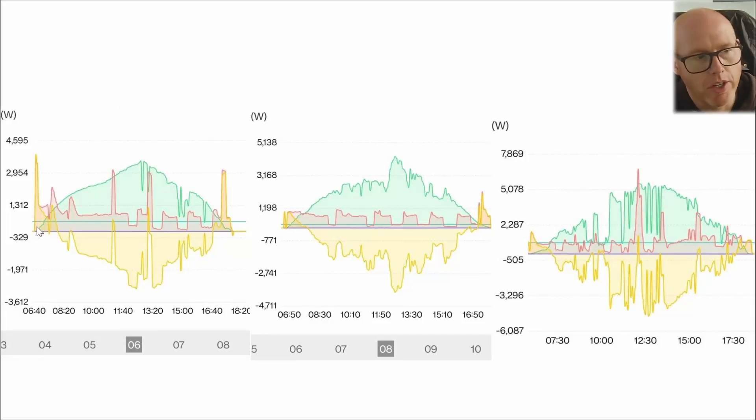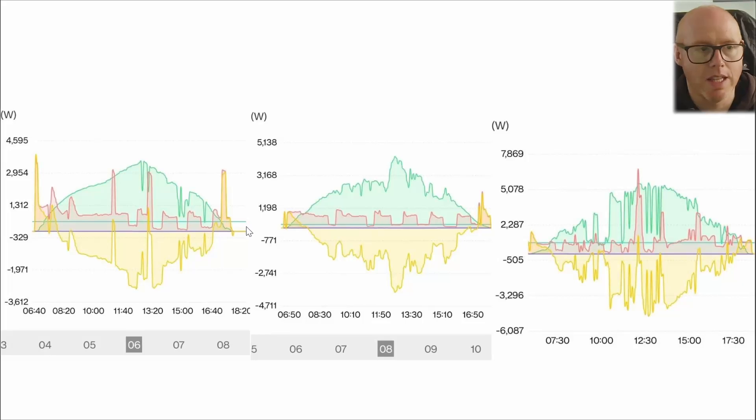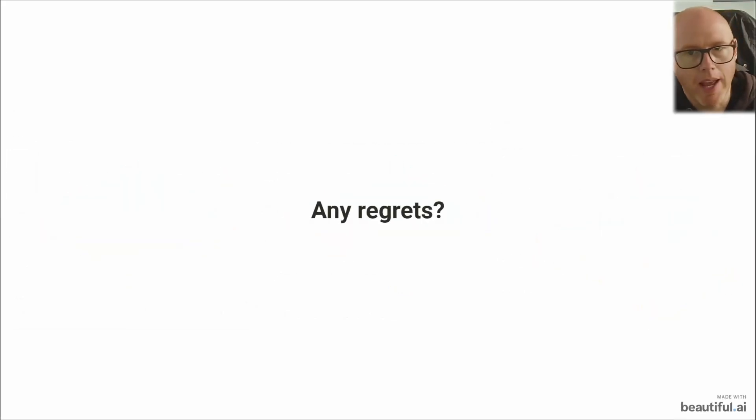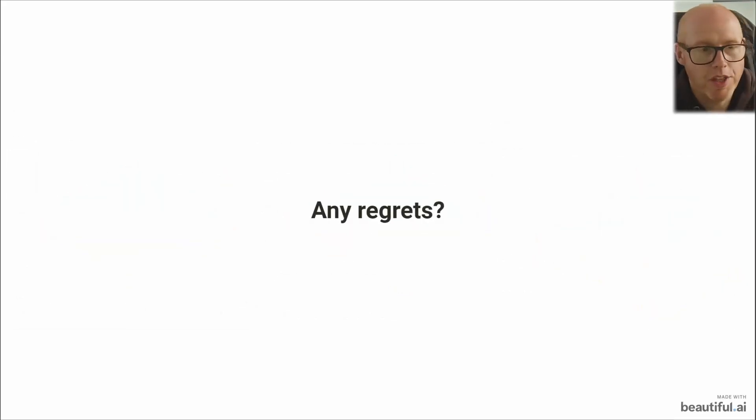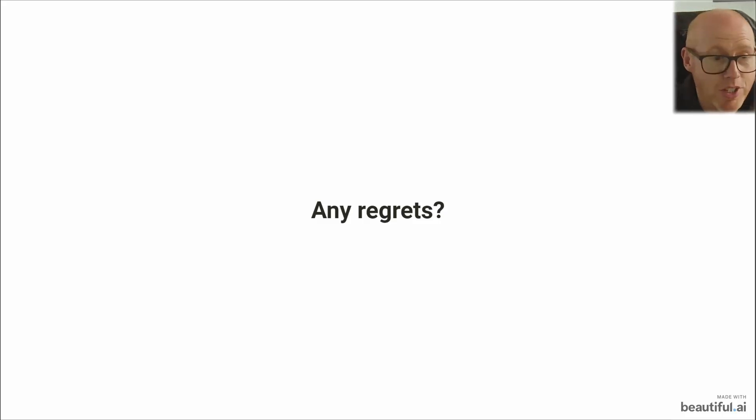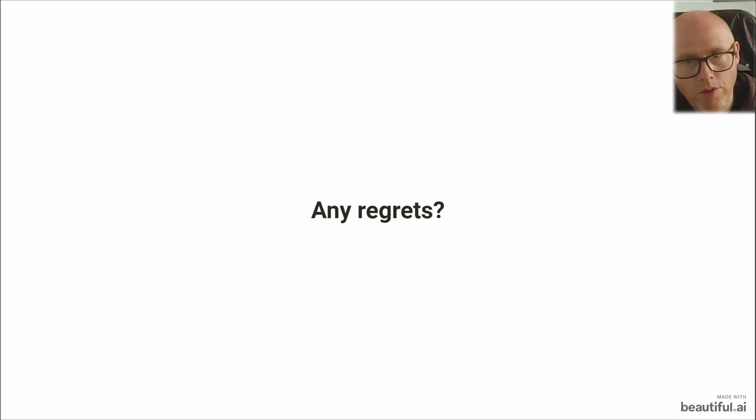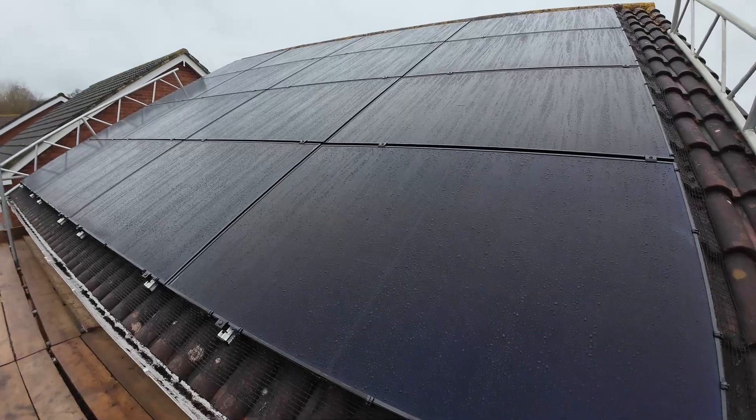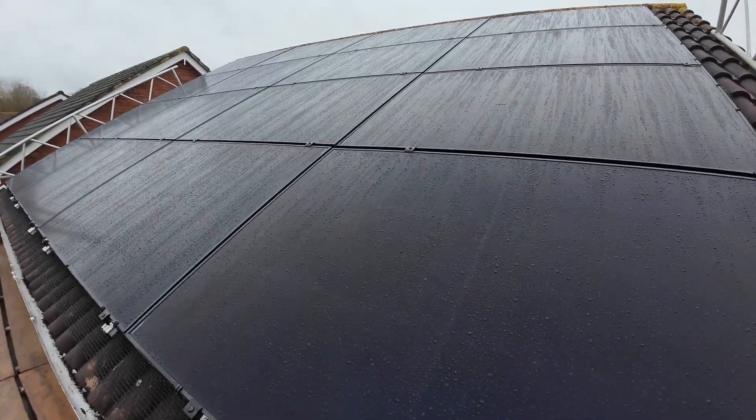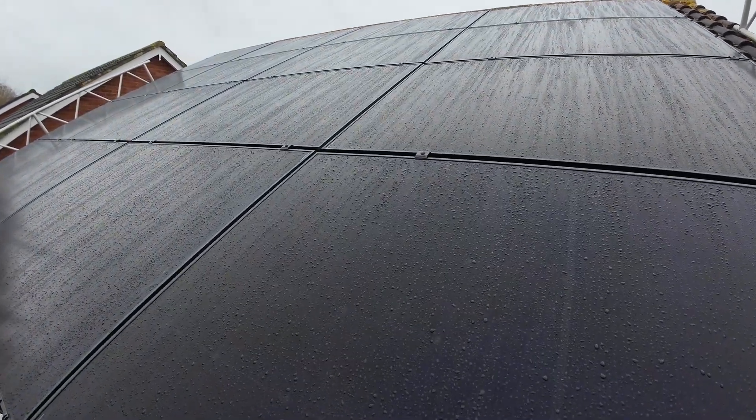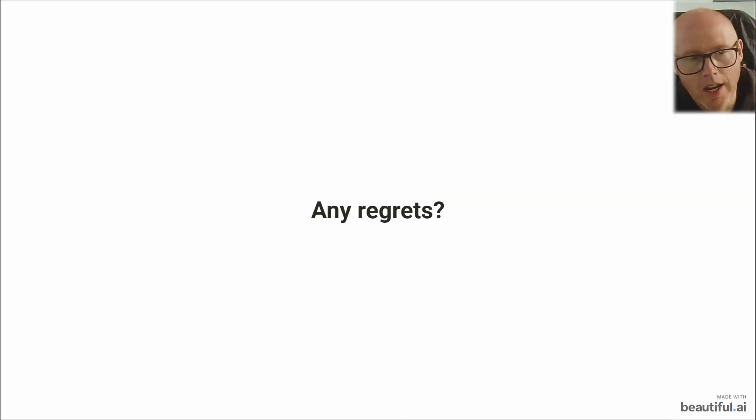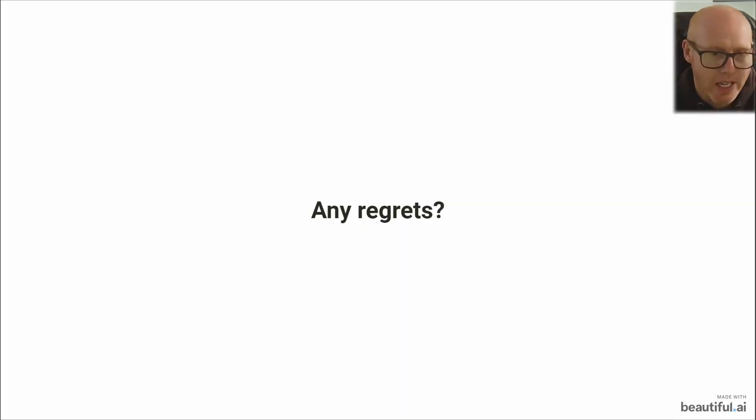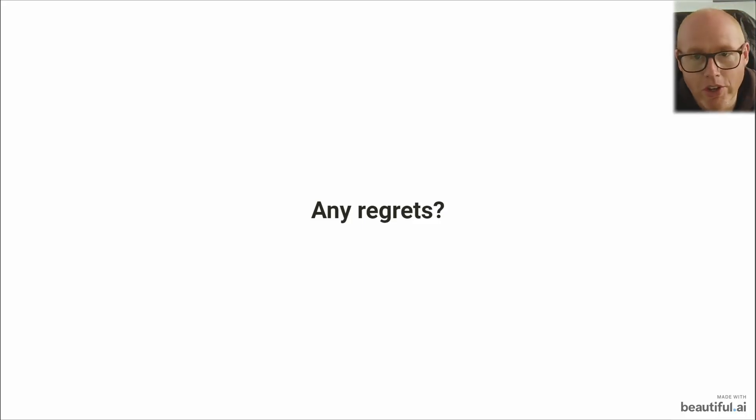Any regrets as I wrap up this video? I think you can tell from my enthusiasm and my optimism that the north aspect that a lot of people discounted has been very valuable. It's still doing the lion's share of the generation despite being not the ideal aspect.